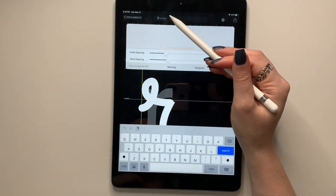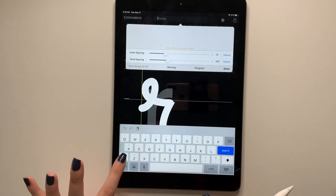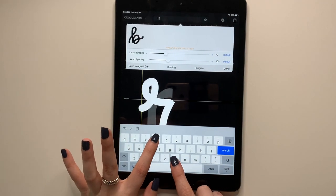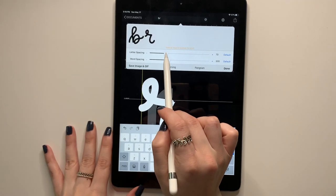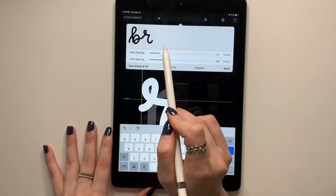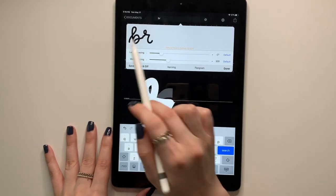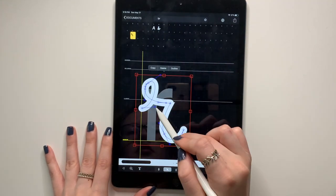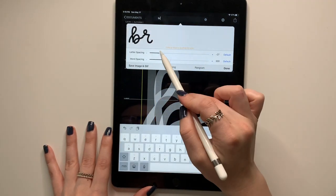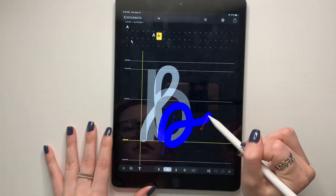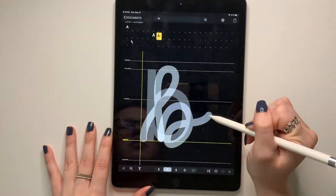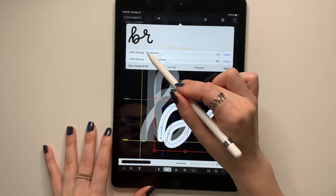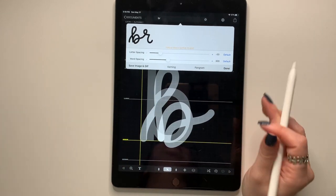And you really honestly have to play around with it. So I'm going to come up here. This is called the preview bar and you can type in whatever you want. So I'm going to type in a lowercase B and R and here's the letter spacing. So they're spaced apart, but you can make them closer together like this. So see how it doesn't connect. I need to play around with it just a little bit.